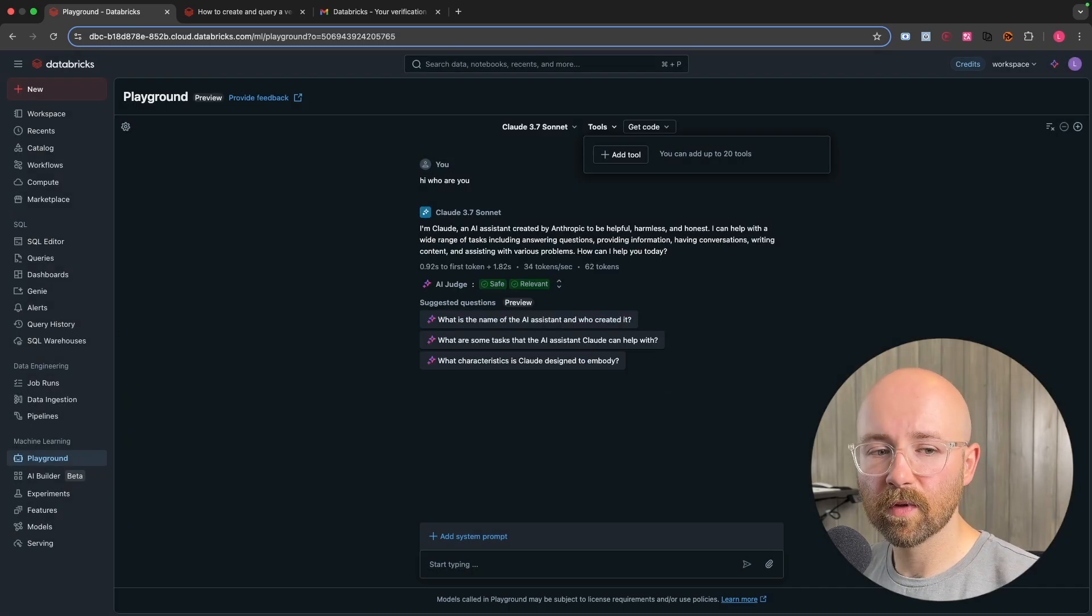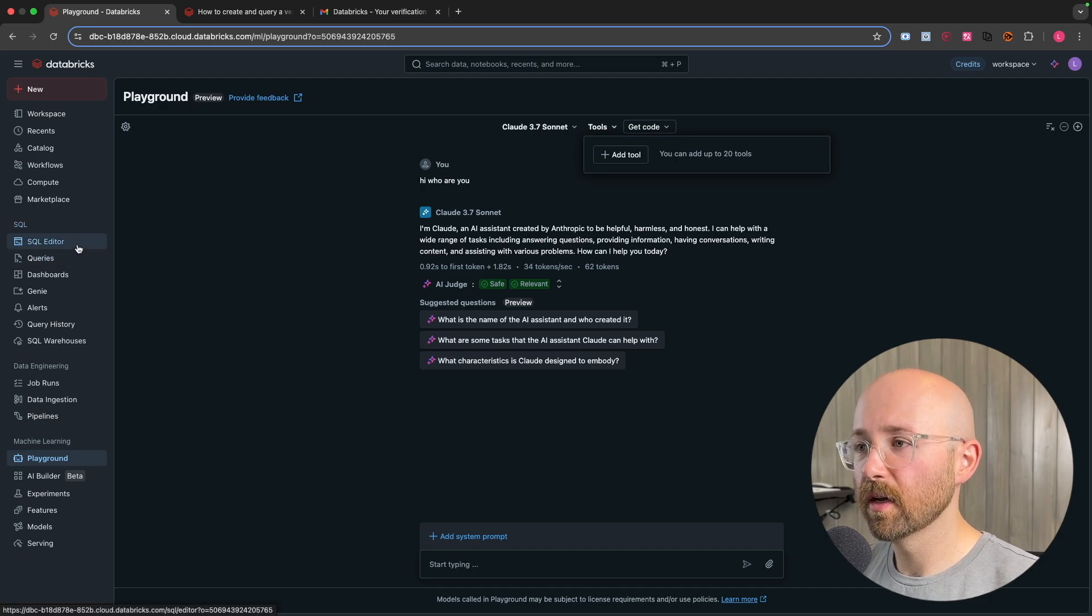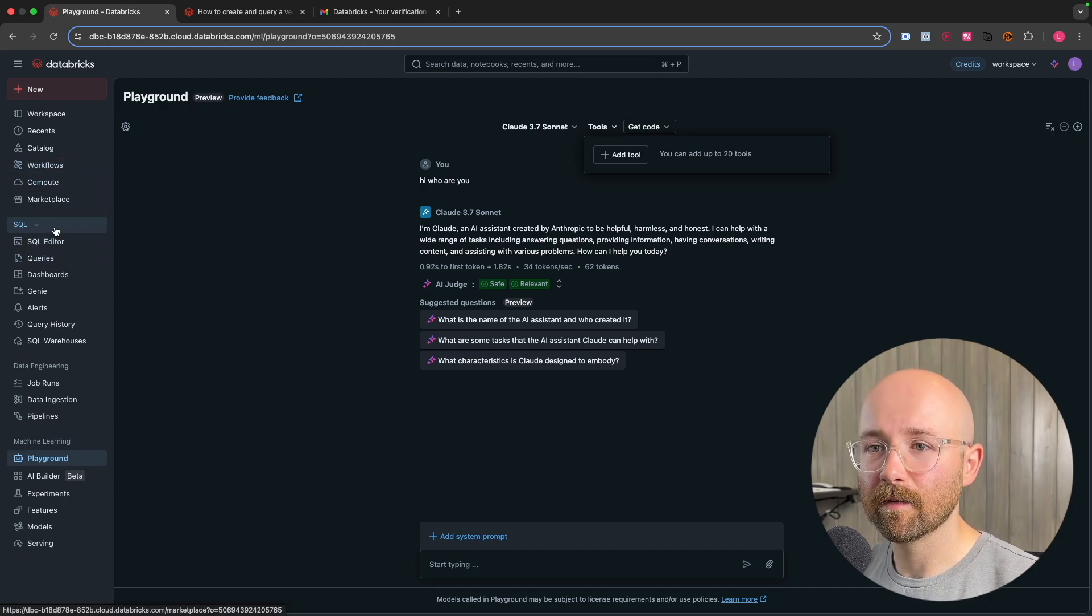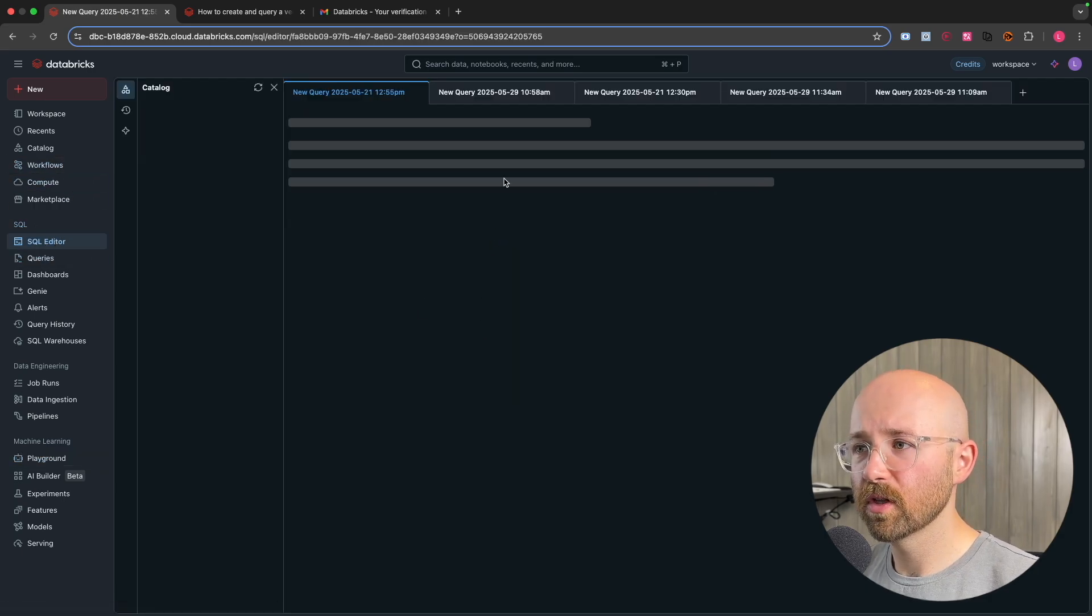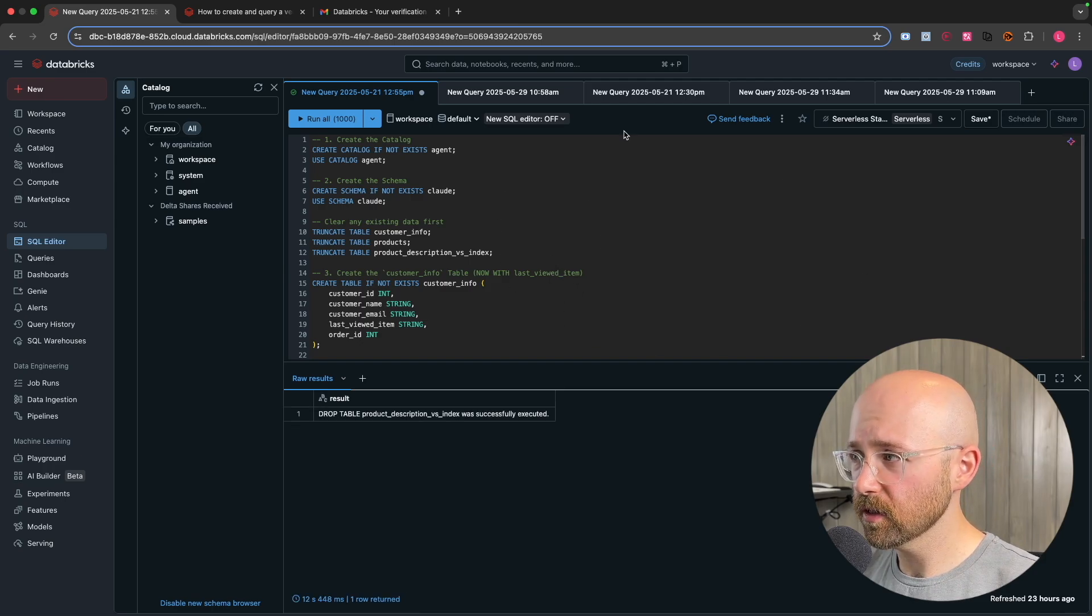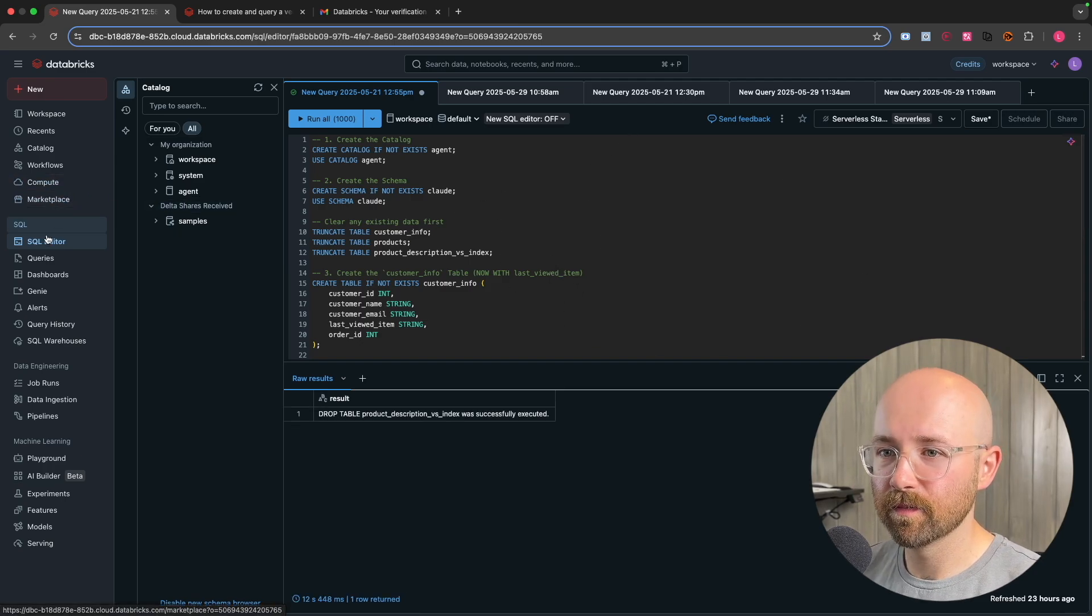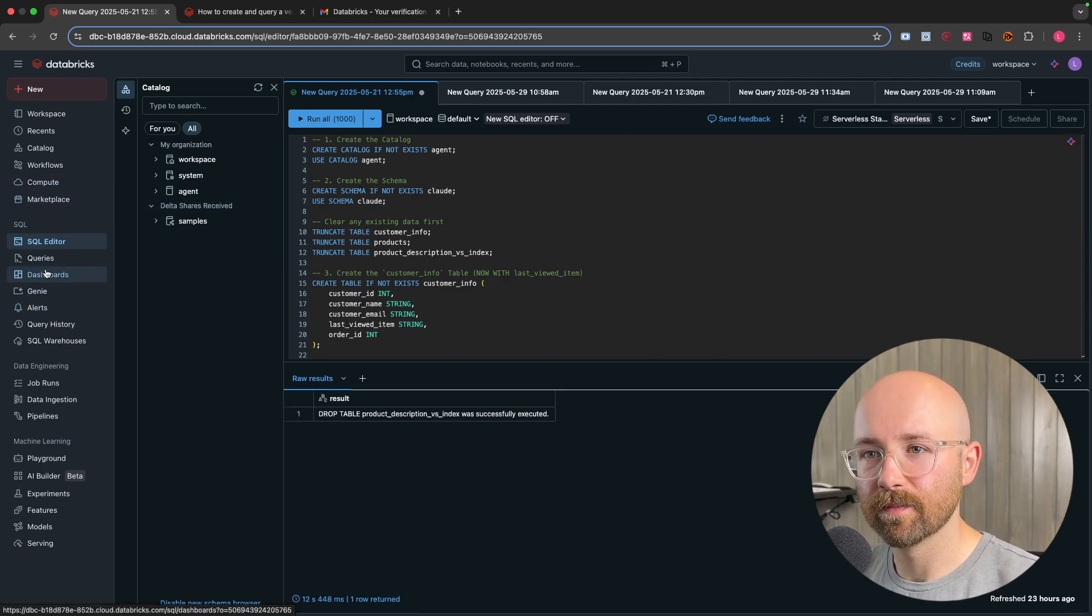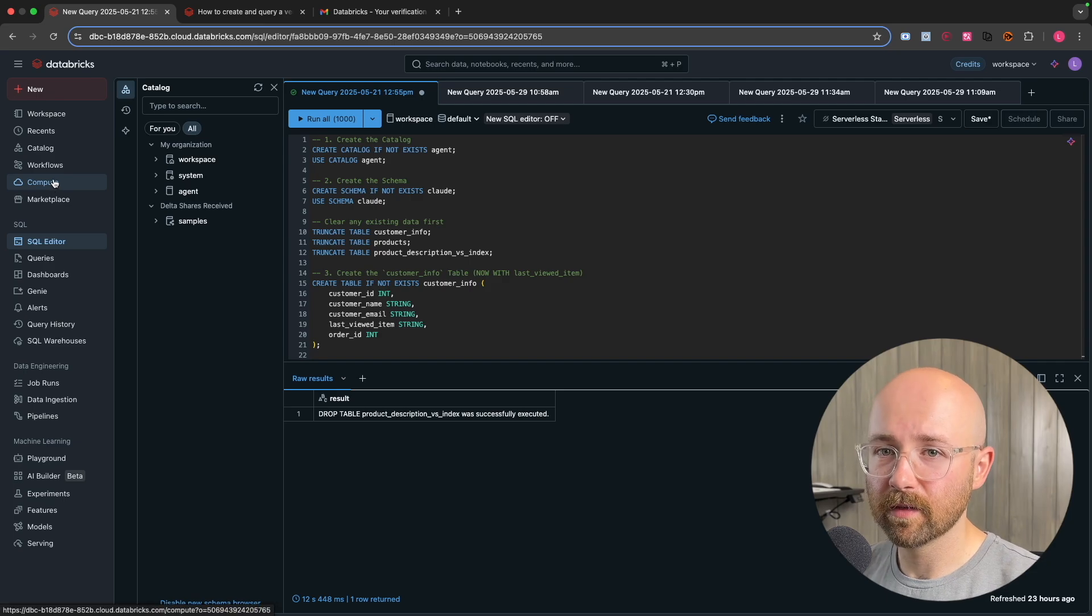So first things first is that we want to get the data. So the original tutorials that I was following to learn how to do this, they don't show you how to set up the data, which is a nightmare. So I'm going to show you how to do that today.